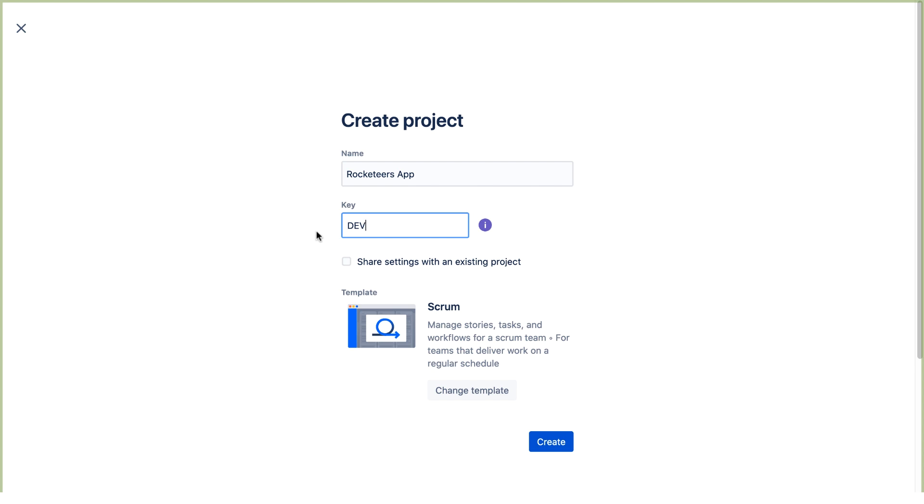All the schemes created for this project will have Dev as their prefix, and so will be easy to identify. Let's click Create.